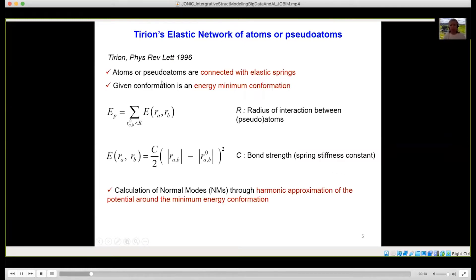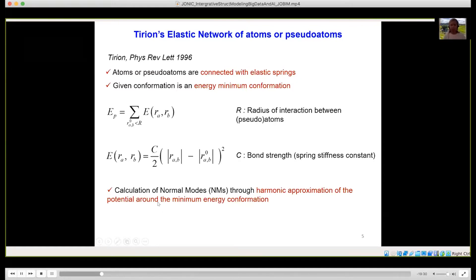We use Tirion's elastic network in which atoms are connected with elastic springs, but only those that are close to each other. How close they can be is determined by the free parameter R, which is called the radius of interaction. This is the potential energy function. This is the distance between two atoms A and B in the initial conformation, which is assumed to be at the energy minimum, and this is the distance between the same two atoms in the displaced conformation. Normal modes are computed through a harmonic approximation over the potential around the minimum energy conformation.